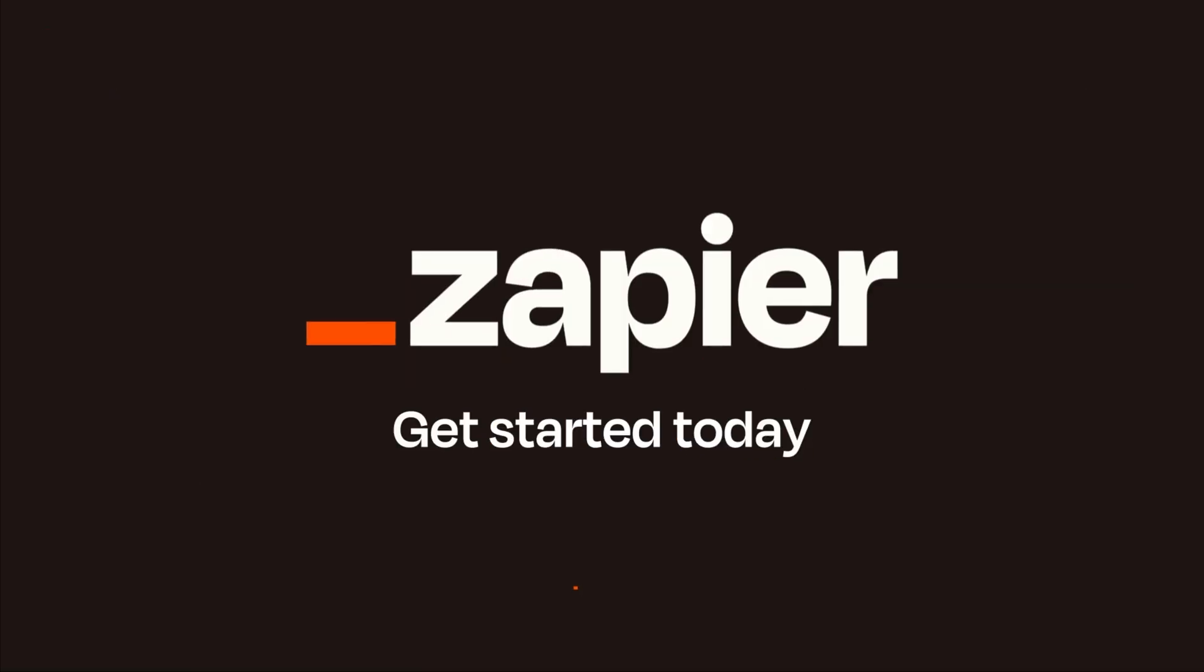So much we covered in Zap Connect this year. We're excited to see what you build. Jump in and try it all out. We'll see you next time.